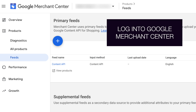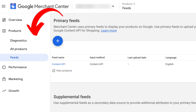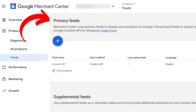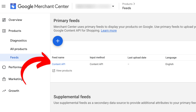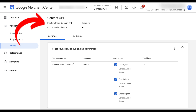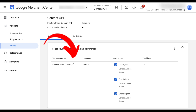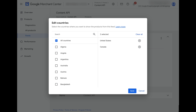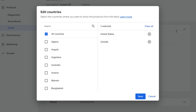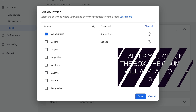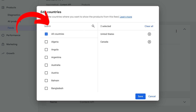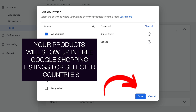First, log into Google Merchant Center. On the left-hand side of the navigation bar, click on Feeds and you'll see the Primary Feeds screen. If you've set up an automated feed successfully, you'll see the input method listed as Content API. Click on the feed name and you'll see a screen that allows you to edit the target countries. If you have one country listed, click the pencil button to edit, search for additional countries, add them, and they'll appear on the right-hand side. Click Save and that's it.